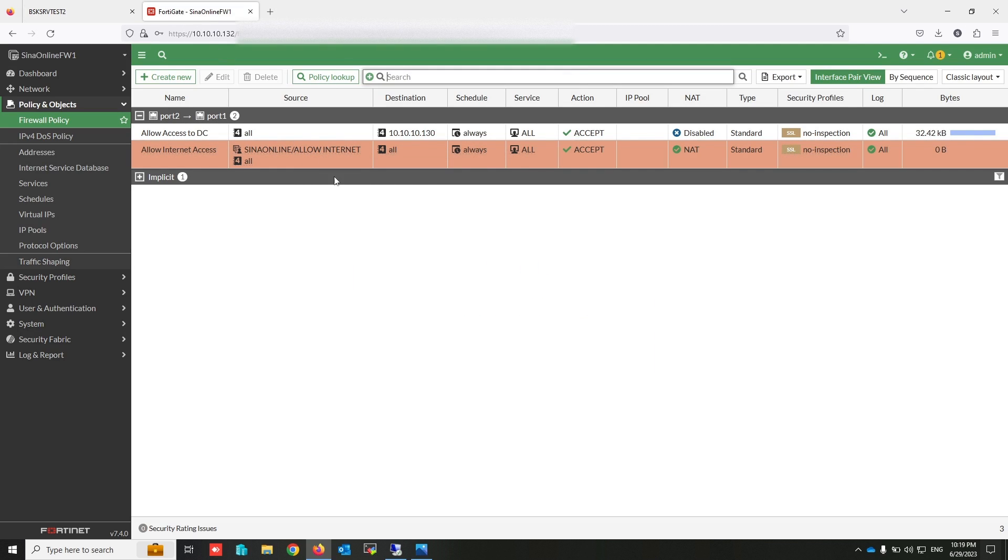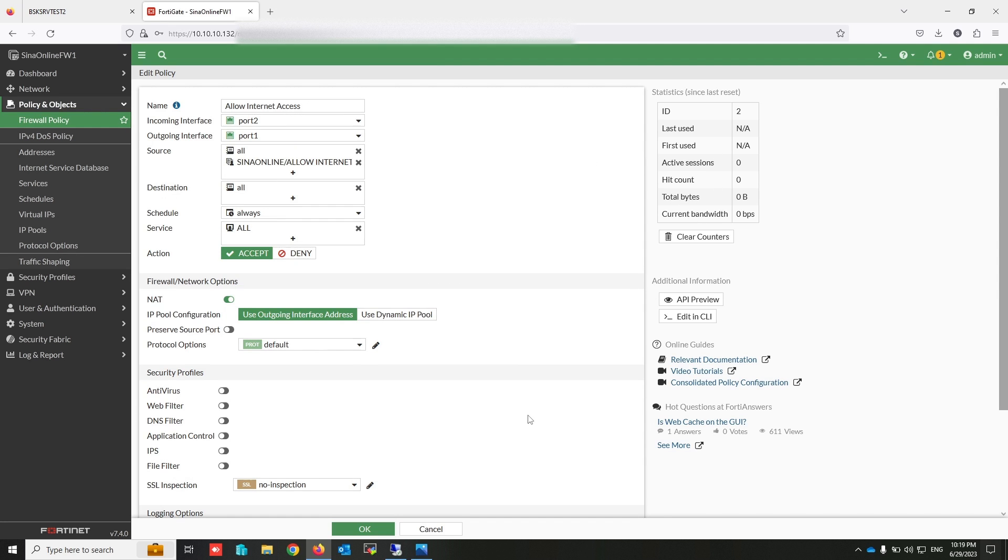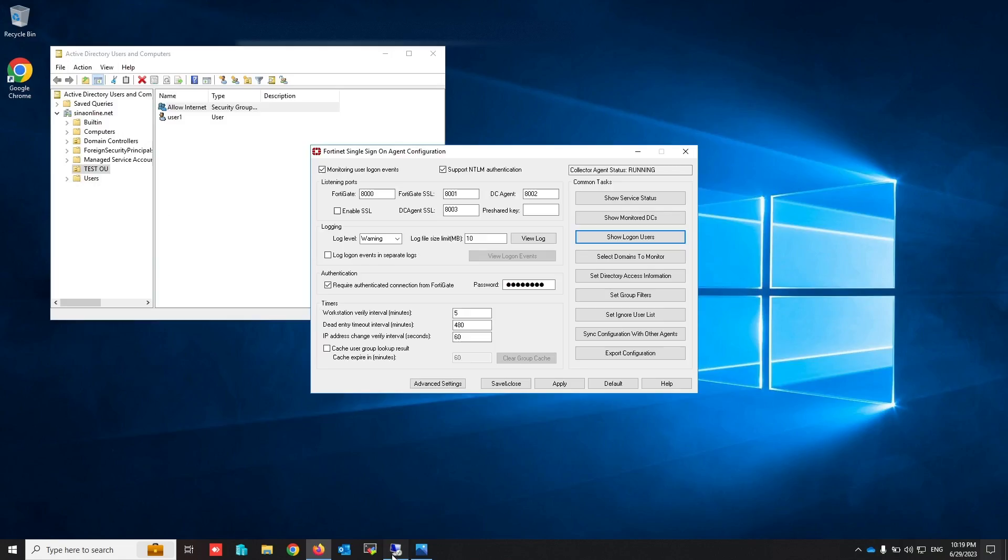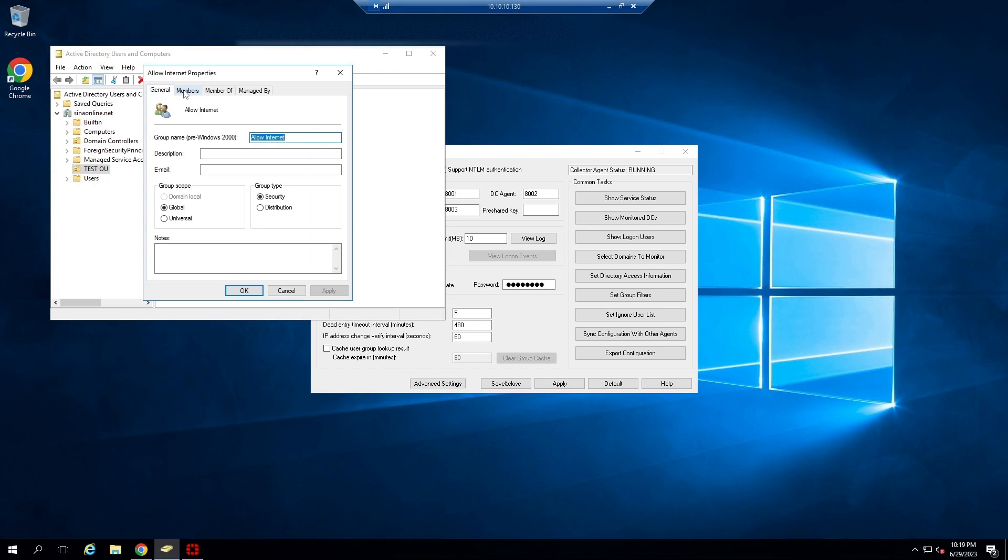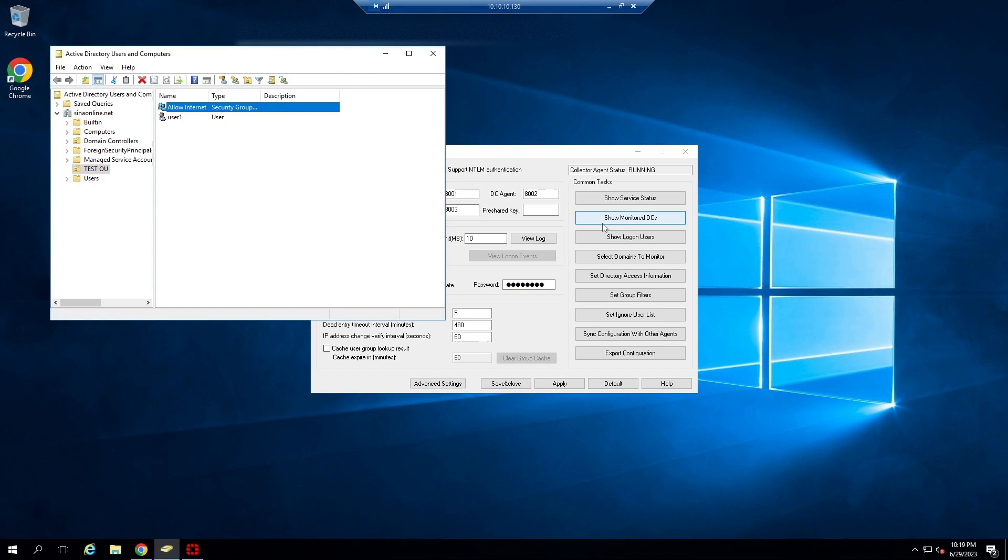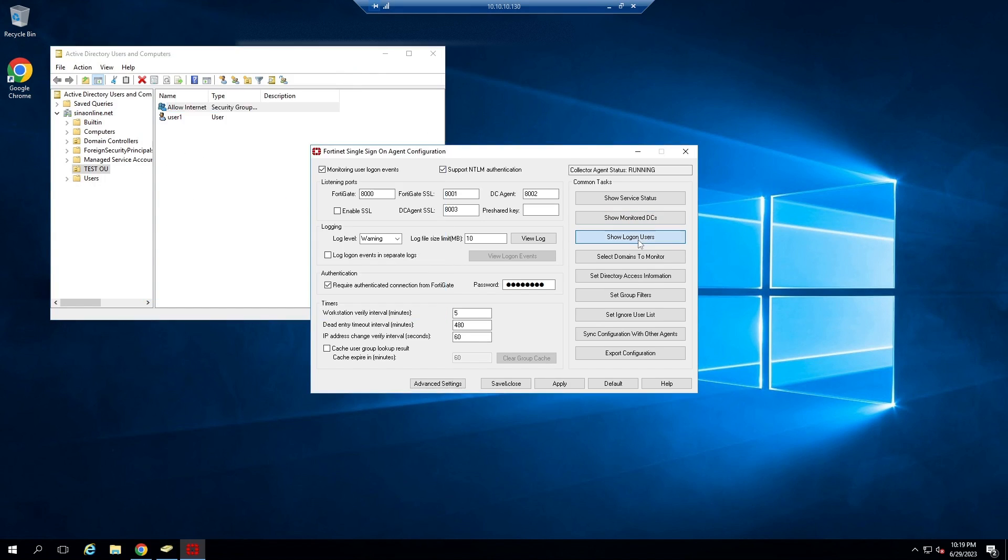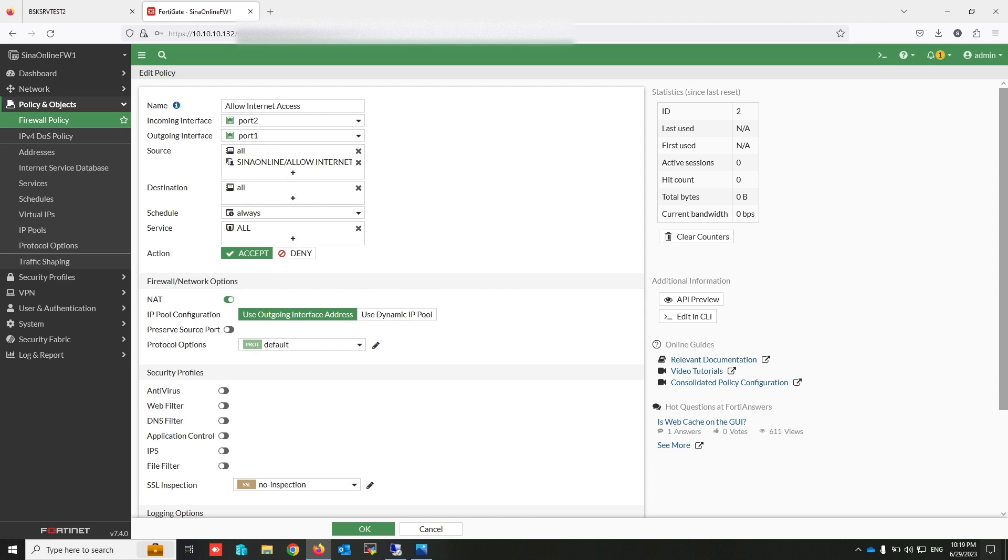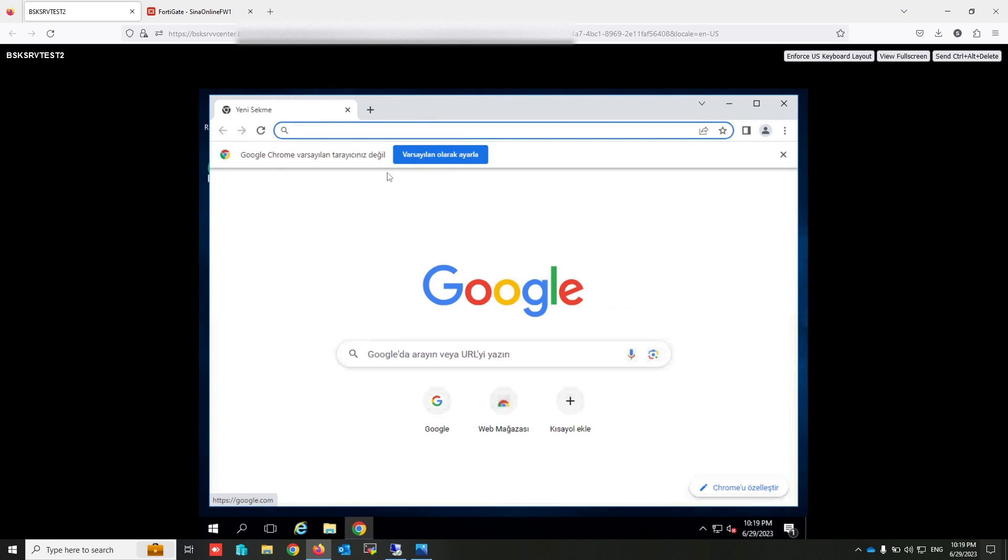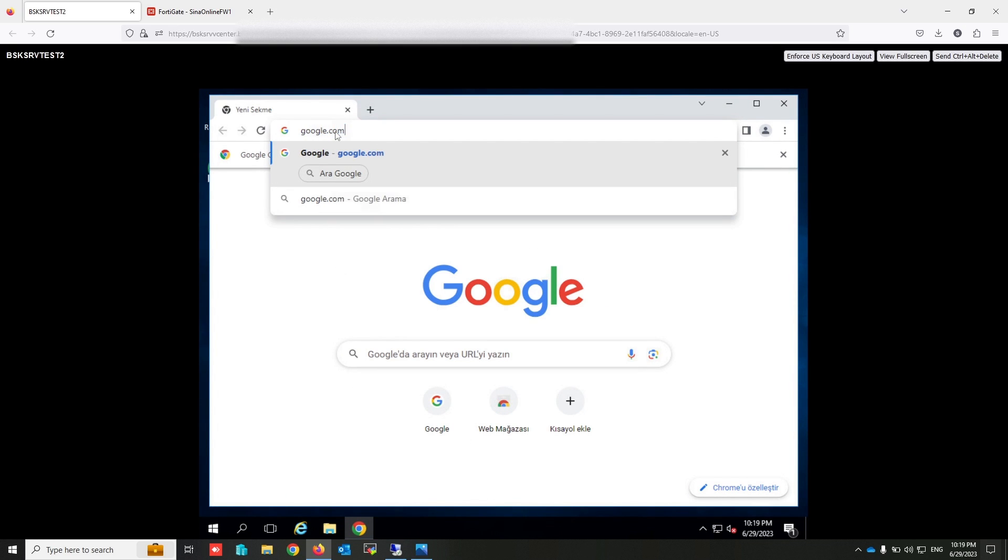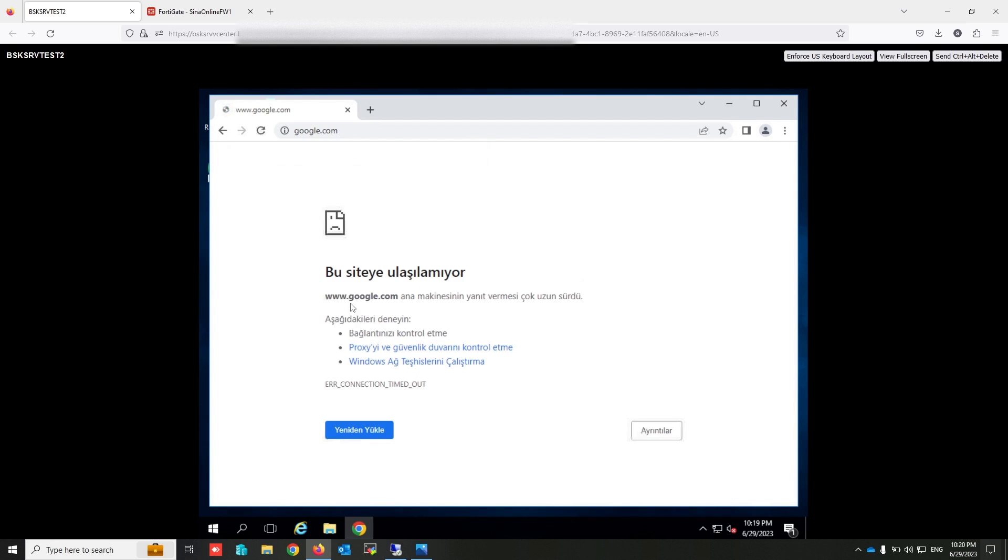Let's check internet connection. As you can see, there's not any hit count on this policy. Administrator is not in this group. The agent collects the information that administrator logged in from this IP. Google.com. Okay, administrator doesn't have any internet access.